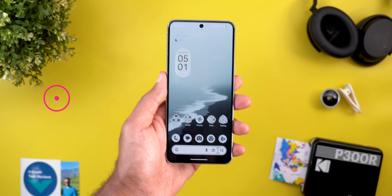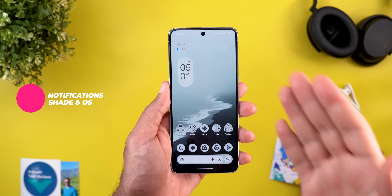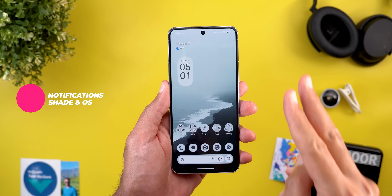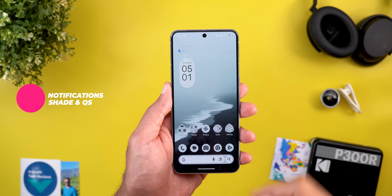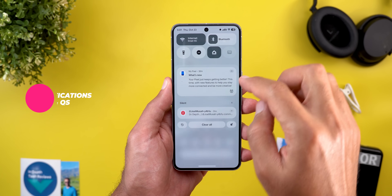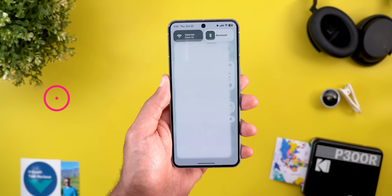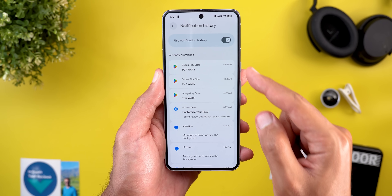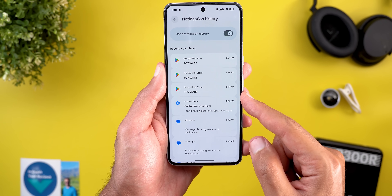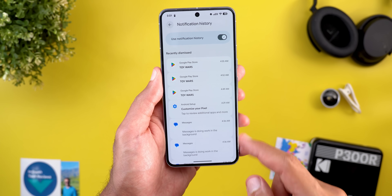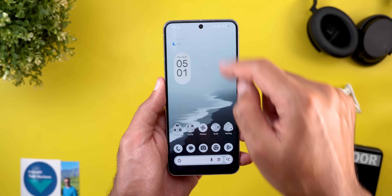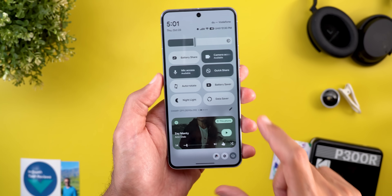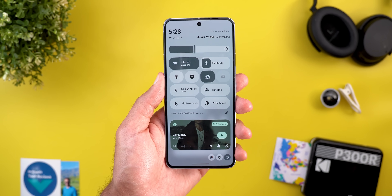That's it for the home screen. Now let's talk about the notification shade and quick settings — we got two new changes from QPR2 Beta 3. The first is the redesigned notification history, where each item is now surrounded by its own container as you see here. The second change is the redesigned data saver icon.